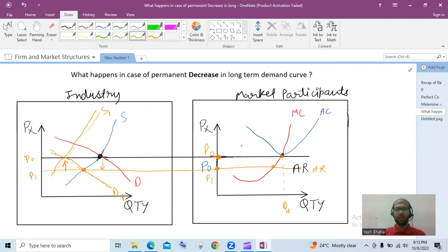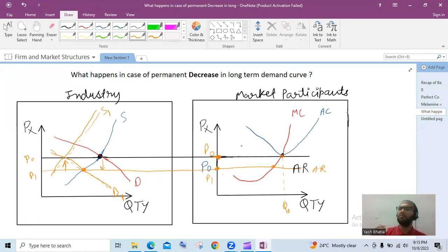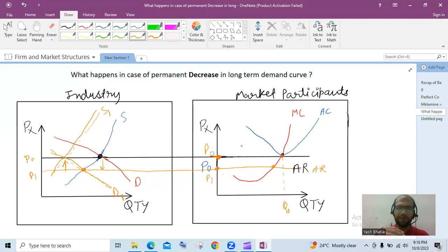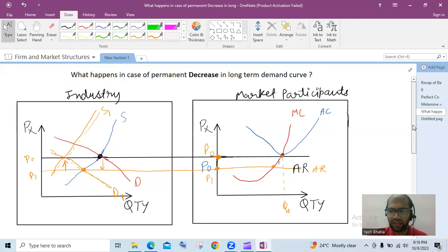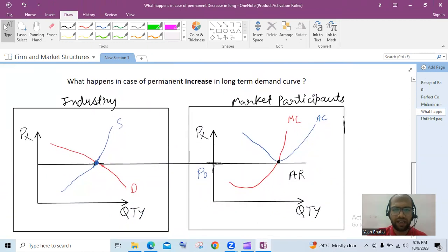In the long run, all firms will earn only normal profits. In case of a permanent decrease in demand: first prices decrease, then players leave the market, supply decreases, price is restored to P0, and finally the demand curve touches the bottom of AC where MR equals MC. All firms earn normal or zero economic profits. This was the case of permanent decrease in demand.